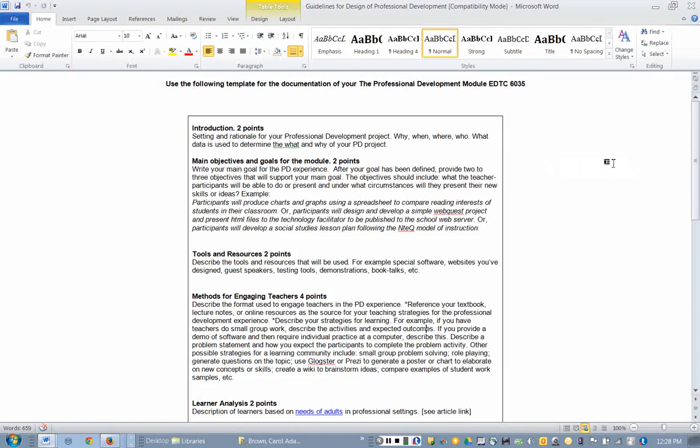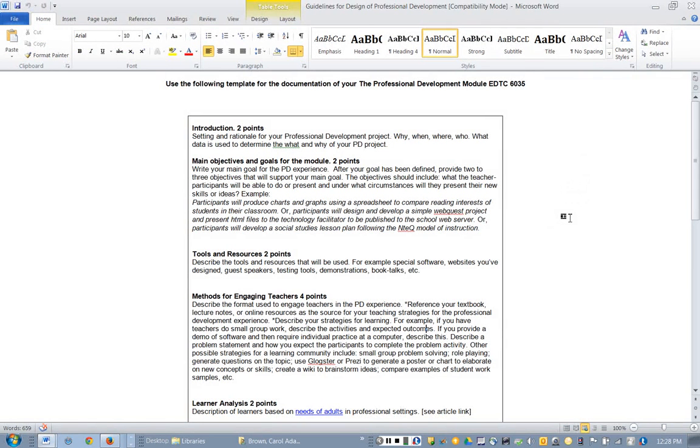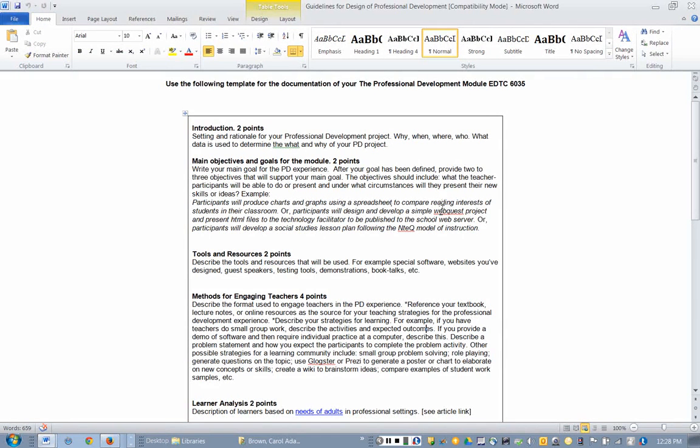So let's go back and look at what's important for the staff development module, the staff development assignment. Once again, if you're not actually able to present a workshop, that is all right. Use what we have learned in this particular assignment in your readings. Learn what are best practices for designing staff development and apply that to your make-believe workshop.